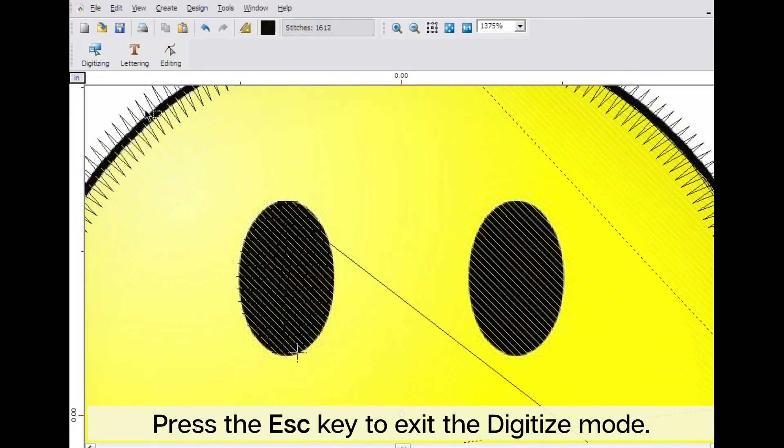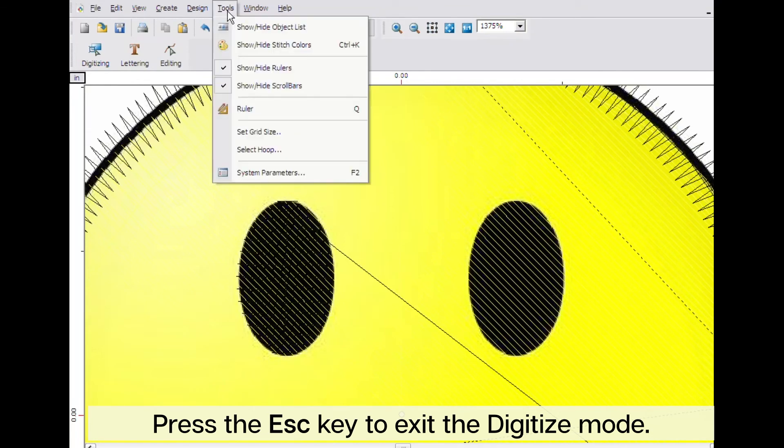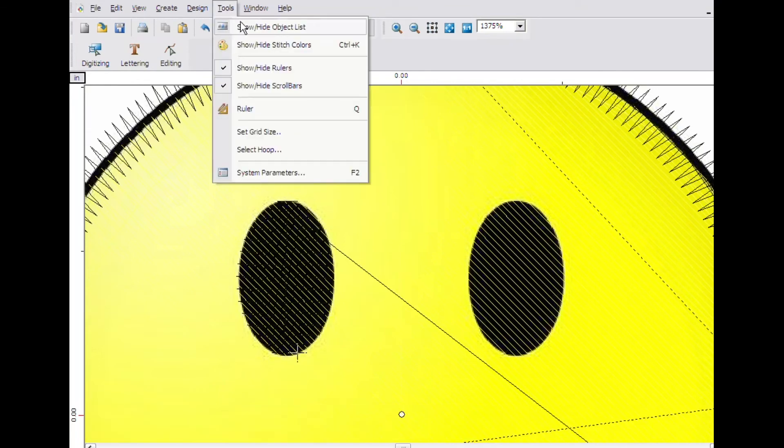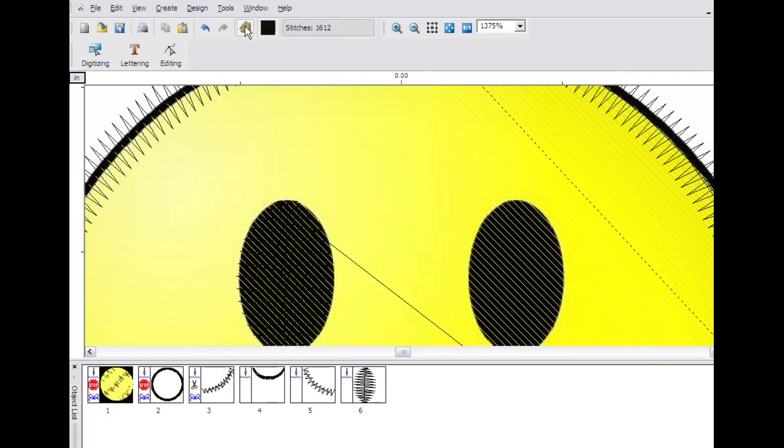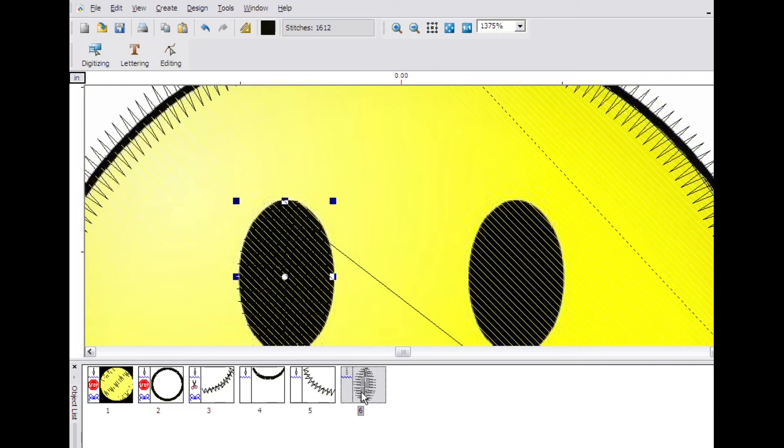Now click on edit. Click on the tools menu and click on block list. Locate the eye in the block list and click on it. Embroidery Studio puts a wireframe around the eye on the screen.